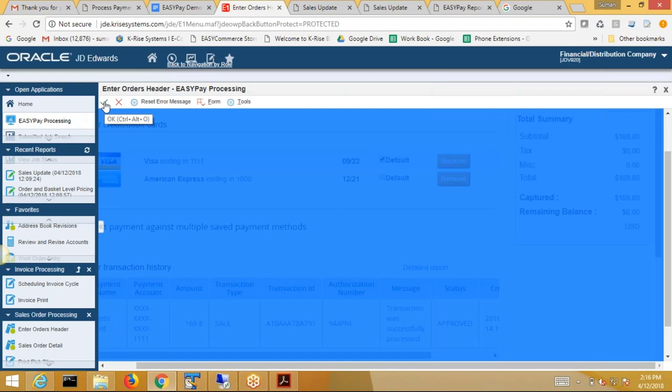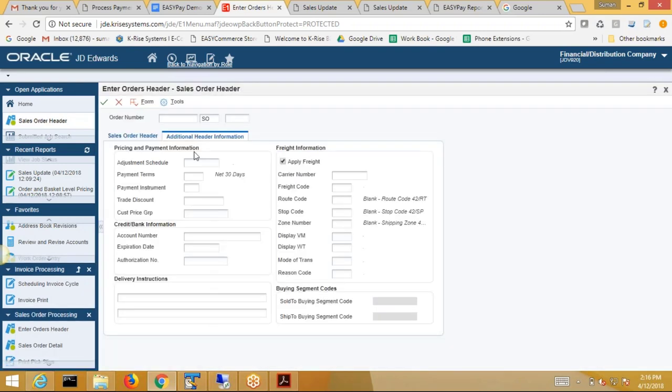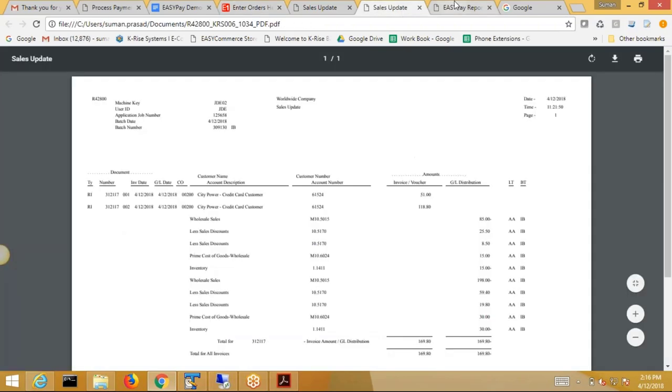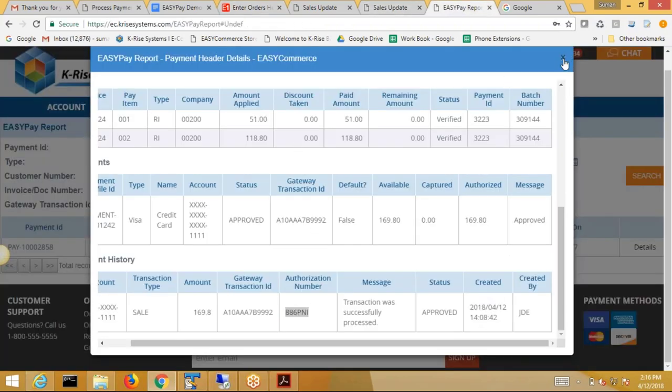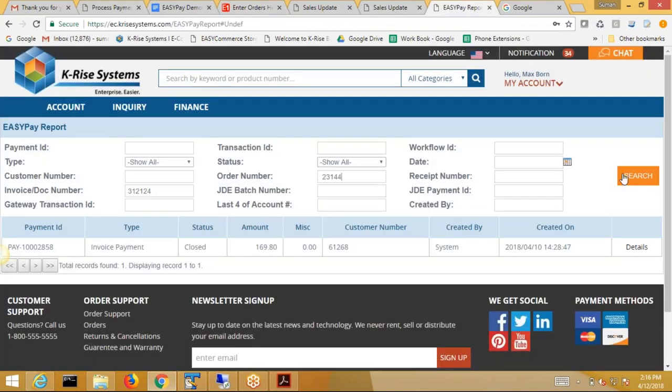So now I can go ahead and say OK to confirm the order. So now order is placed. Now 23144 has a workflow open. So when you ship it.